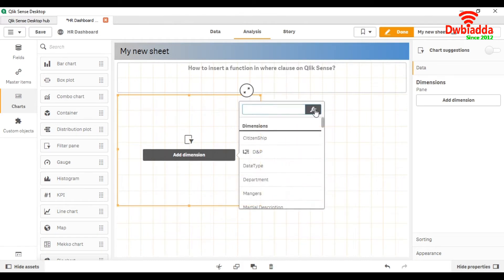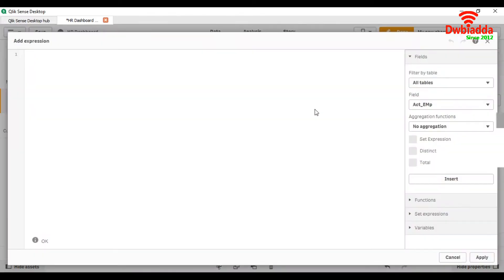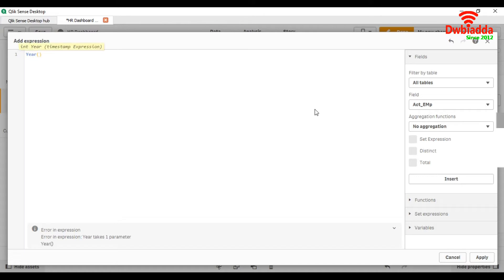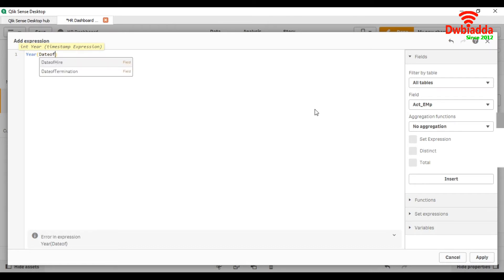We use function expression and here we write. We are going to use date of hire as a field name. Date of hire.